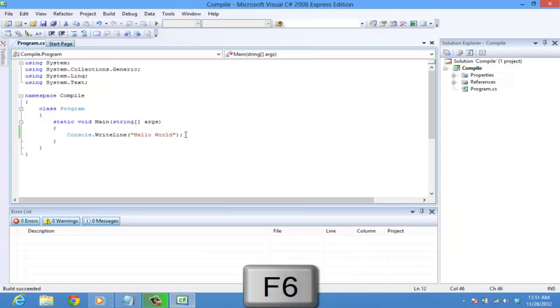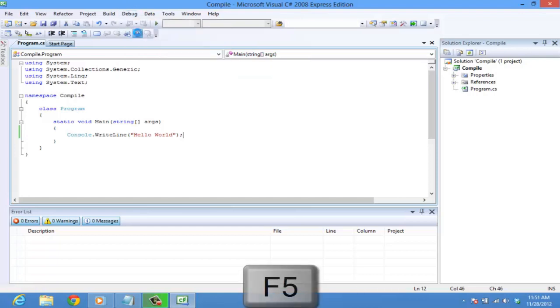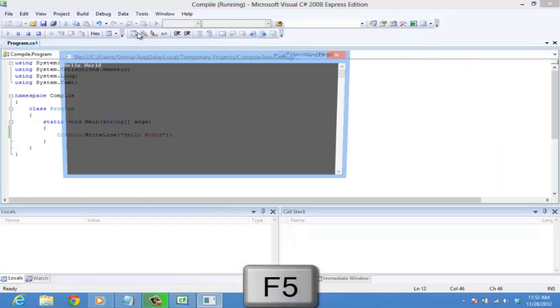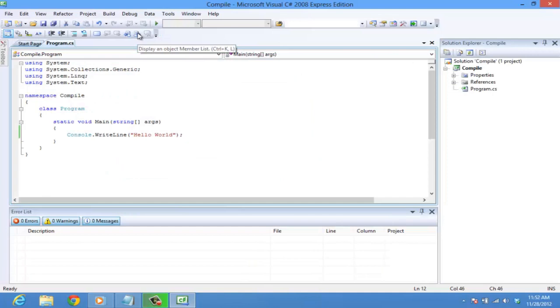Then to run the program, click on debug and move over start debugging, or you can use the shortcut F5. You can see a console window that flickered here for a second. The console window does not stay longer as the command gets executed and the program stops.